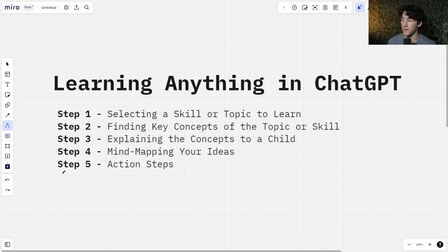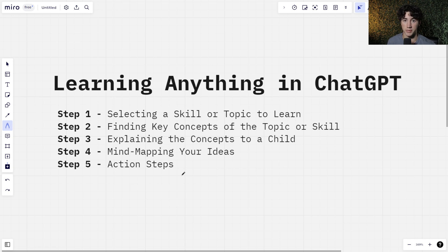Step number five is we are going to have ChatGPT generate us some action steps. What can we do to further our understanding or learning on the specific skill or subject? What are some tasks we can do or items we can complete in order to learn this better? Actually utilizing what you're learning is a great way to retain that knowledge.